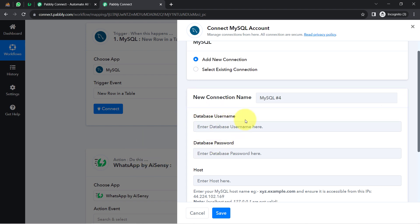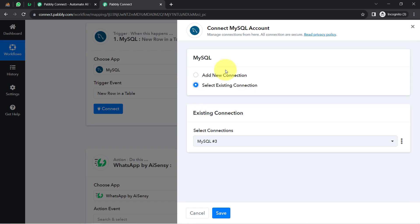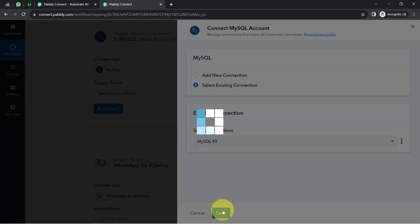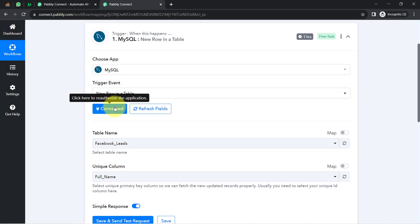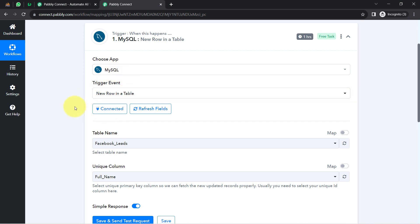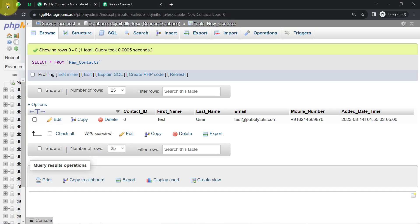Because I have provided this access multiple times, I am going to reuse the existing connection — clicking on 'Save' directly. This is how my MySQL account is immediately connected with PablyConnect. If you want, you can also reuse an existing connection, but the first time you will have to provide the access. Now that we are connected, all the tables available inside my MySQL account have become visible here.